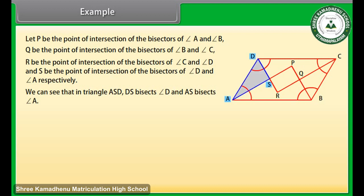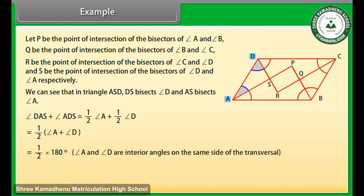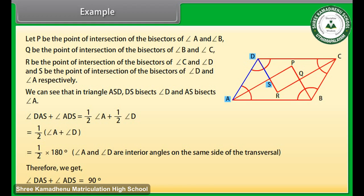We can see that in triangle ASD, DS bisects angle D and AS bisects angle A. Therefore, angle DAS plus angle ADS is equal to one half angle A plus one half angle D, which is equal to one half of (angle A plus angle D), which is equal to one half of 180 degrees, because angle A and angle D are interior angles on the same side of the transversal. Therefore we get angle DAS plus angle ADS is equal to 90 degrees.